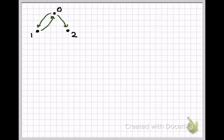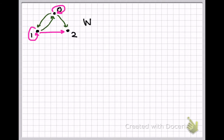The transitive closure of this relation would include these three edges plus three more. First, there's one from 1 to 2 since we already have an edge from 1 to 0 and then from 0 to 2. Secondly, we would also need a loop on 0 since there's an edge from 0 to 1 and then 1 back to 0, so transitivity requires an edge from 0 to 0. Likewise, we would need a loop from 1 to itself. So the transitive closure would have these six edges in it.